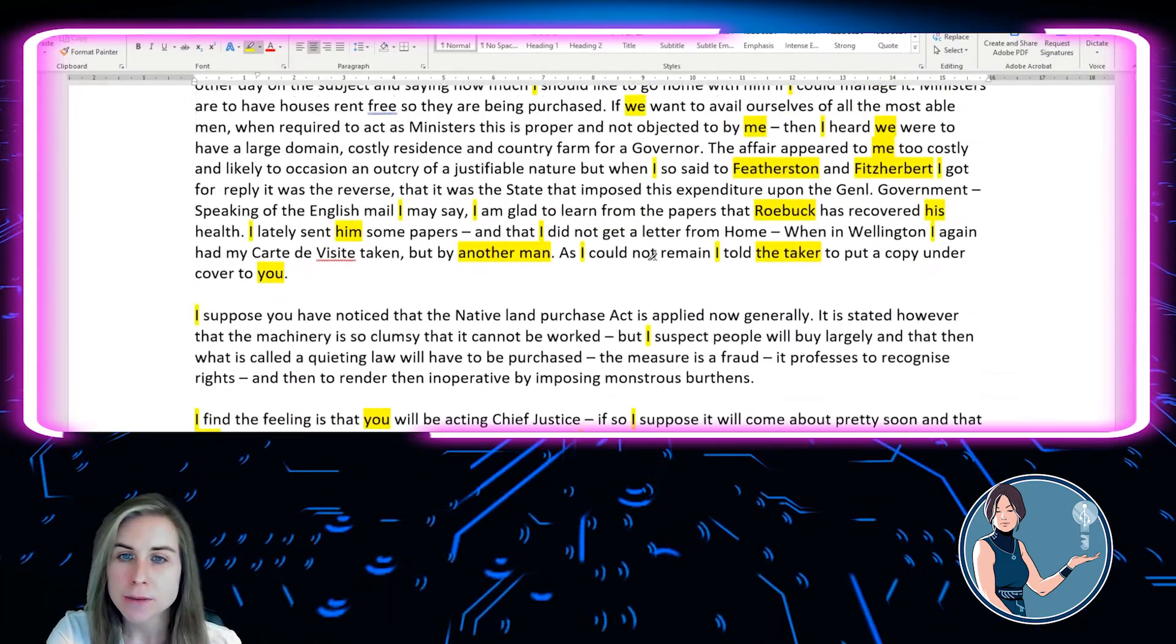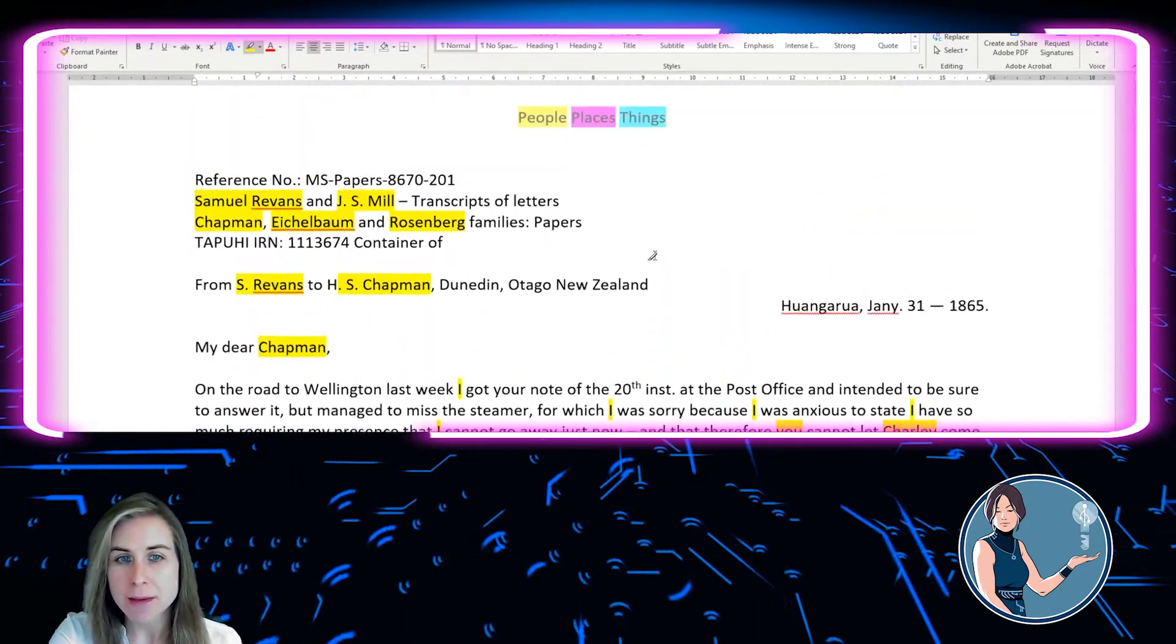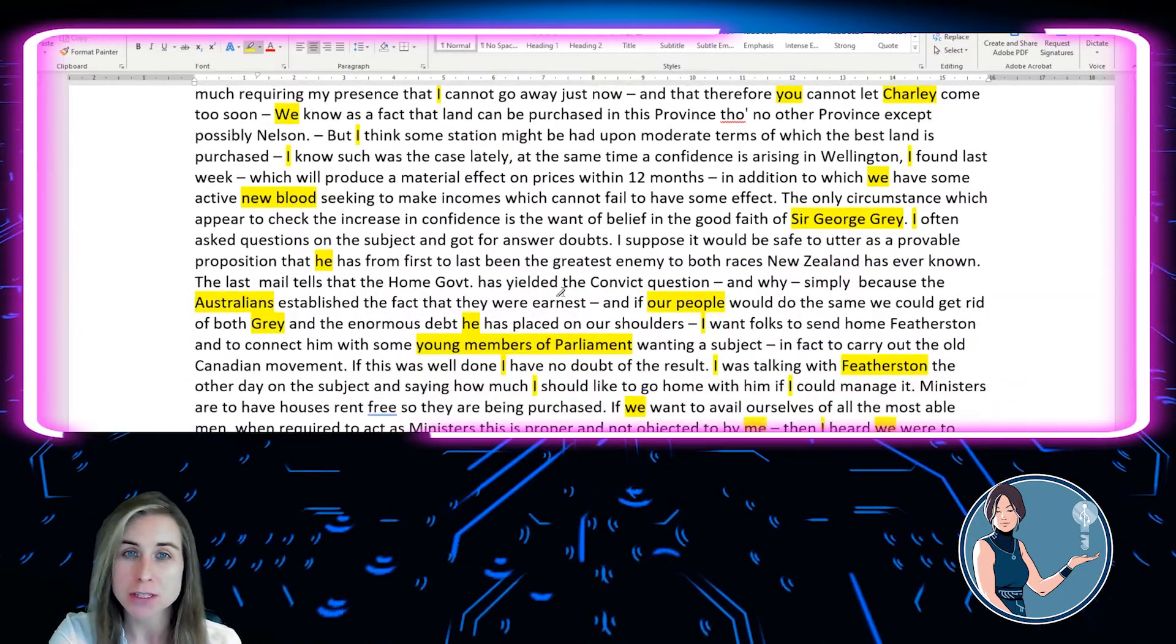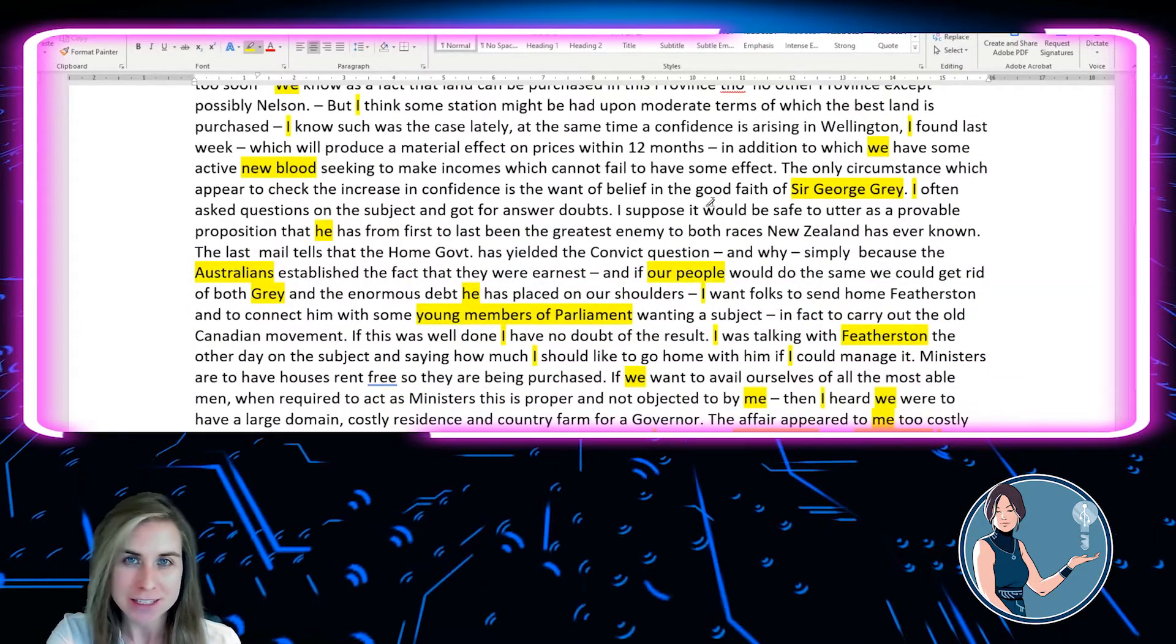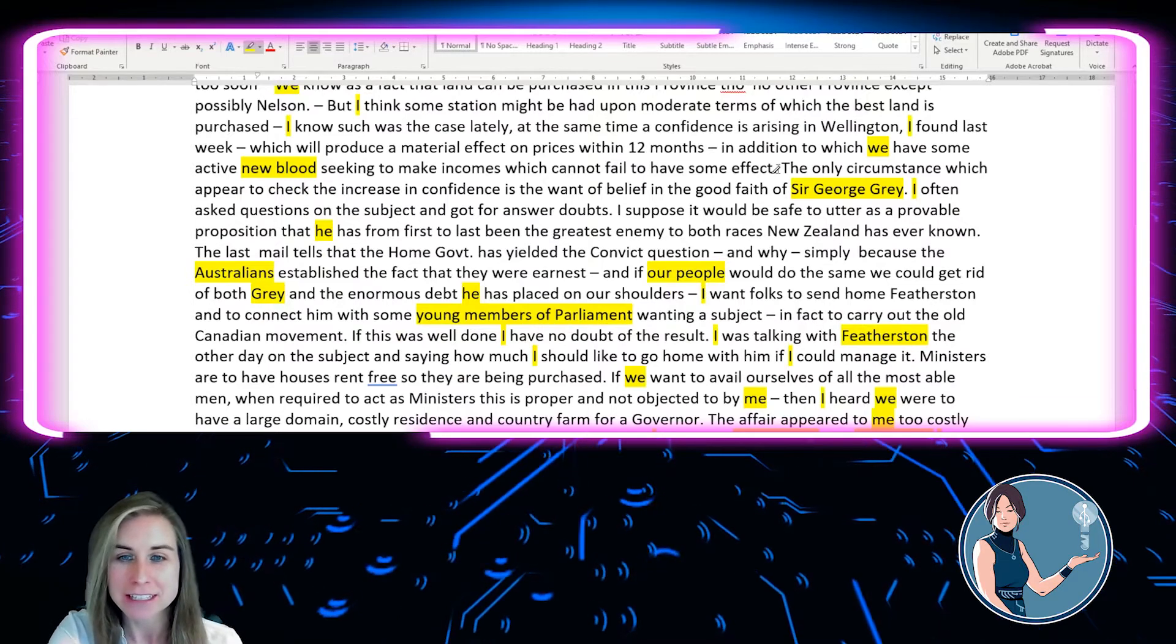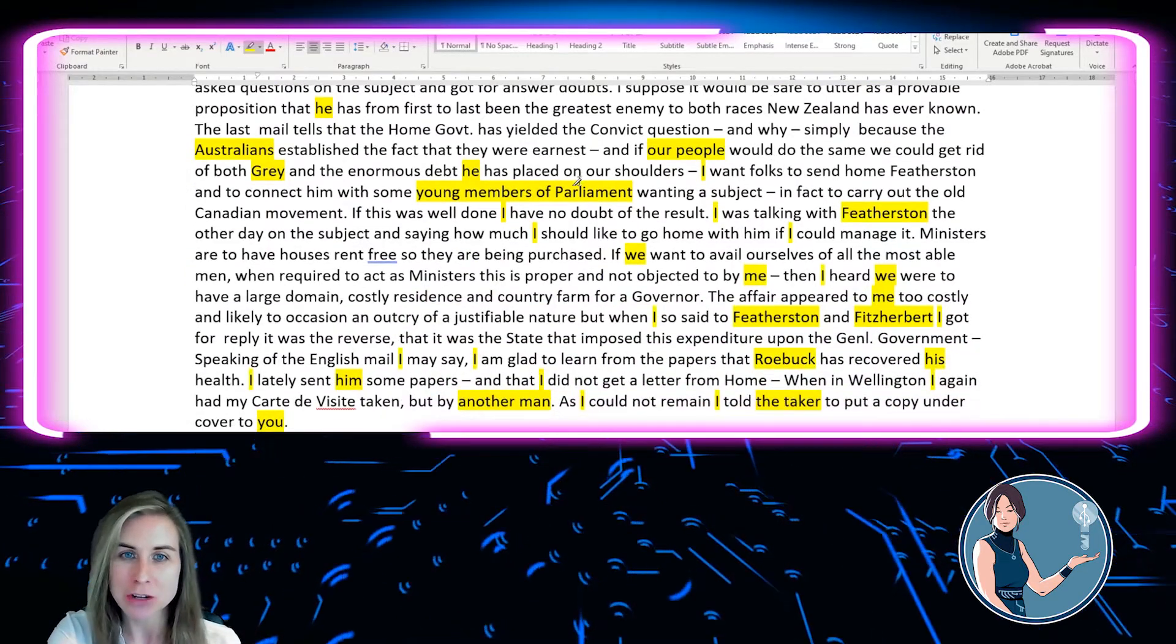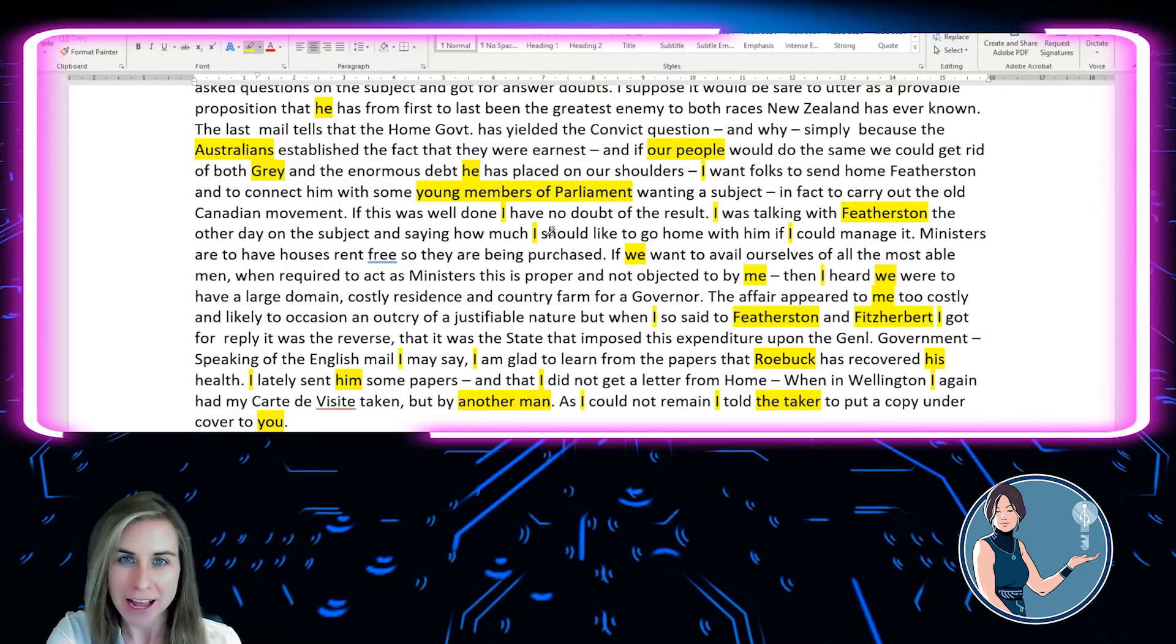Now that I've completed this document, you can see that by far and away, the most common person that's mentioned is I. And that's not to say that Samuel Revens is particularly egotistical, but when you're sending a letter to a friend, as is the case here, you tend to use I a lot.